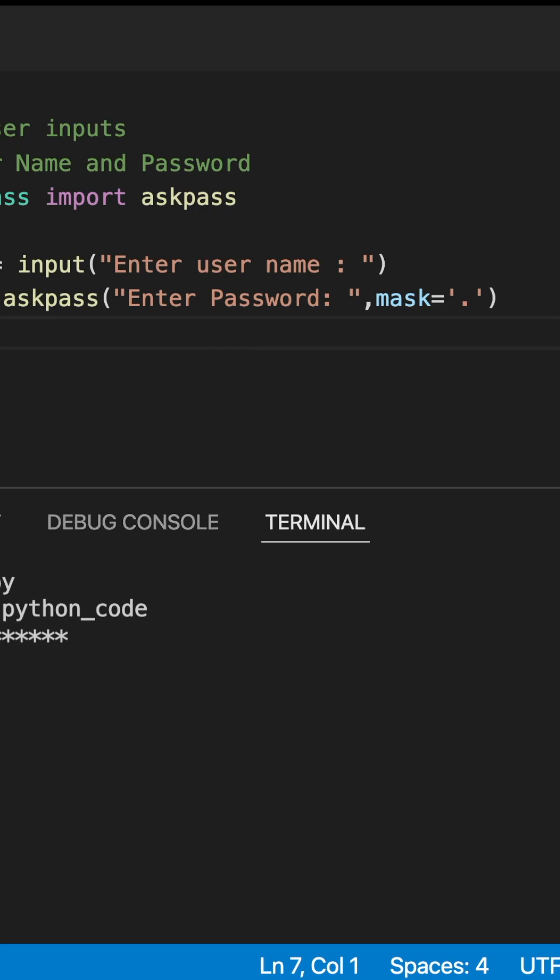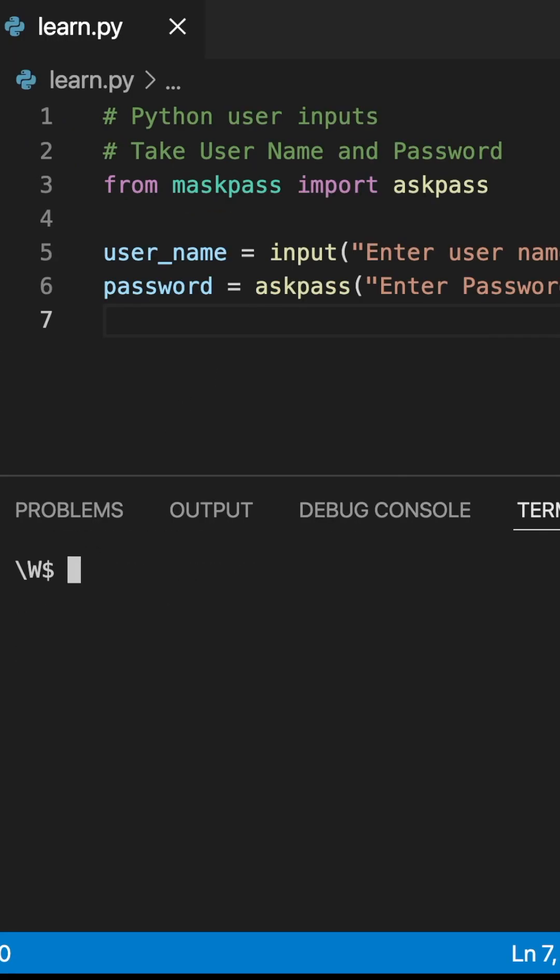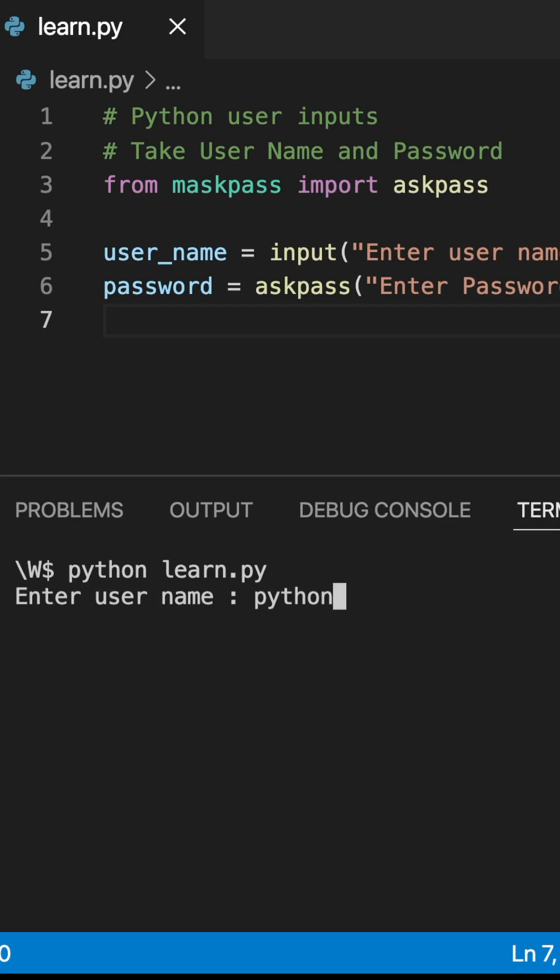Let's see the output. Let me run this code. Here it is, I am entering the username and password again. Now it is in the form of dots. Now I am entering the password which is exactly like GitHub.